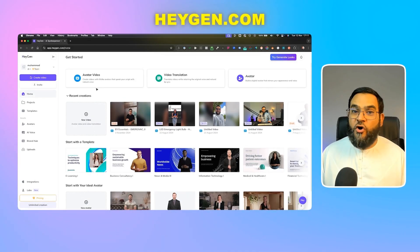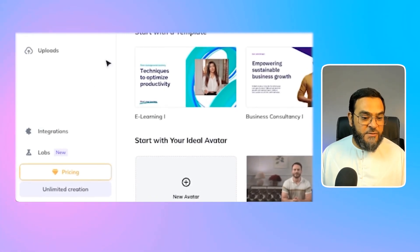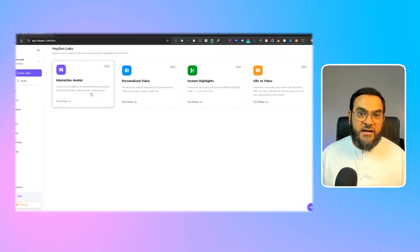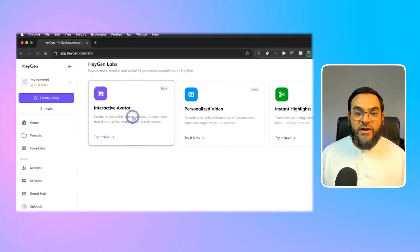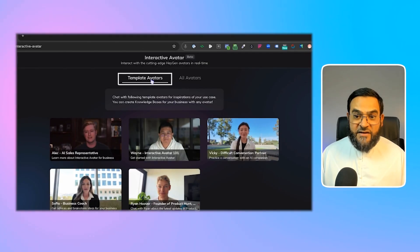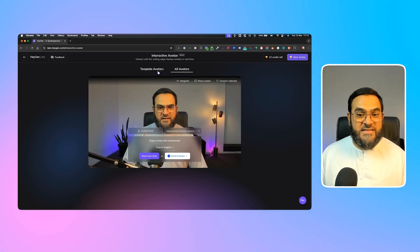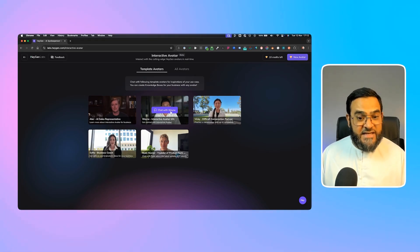Let me show you how I did it. First, head over to heygen.com and sign up for a free account. Once logged in, you will notice in your dashboard in the bottom left-hand corner there is a Labs tab with a 'new' label — simply click on this. You'll see a few options, but the feature we are looking at is Interactive Avatar, so click on it. You'll notice you have template avatars and all avatars — all avatars will include your own built avatars as well.